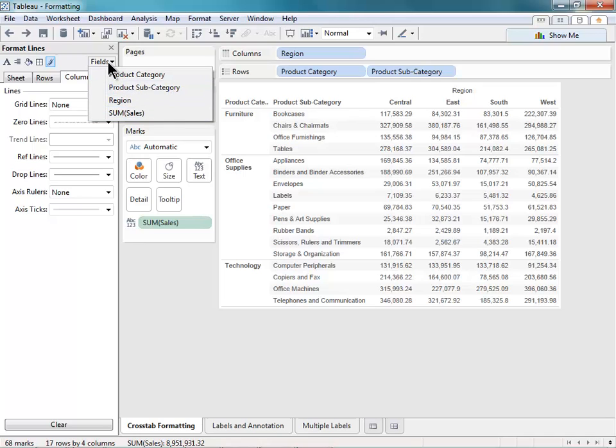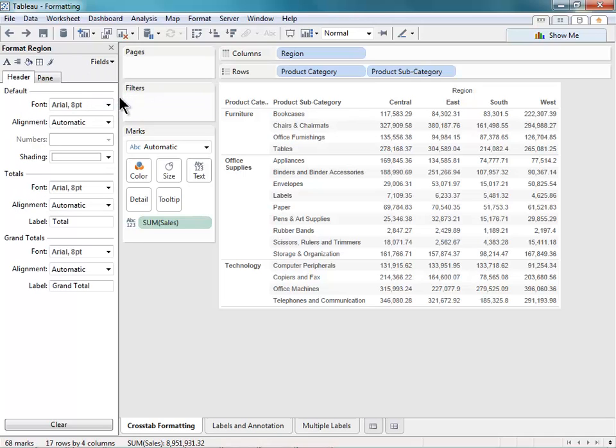So if I select Region, I can now format just the text for the region dimension. Alright, now that we've talked about this formatting menu, let's actually start doing some formatting.